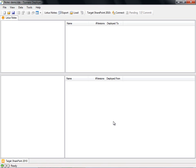As you can see, a Deployer project is divided into two areas. The top area is for the source content. In our case, the content that will be extracted from Lotus Notes. And the bottom area is for the target, SharePoint 2010.